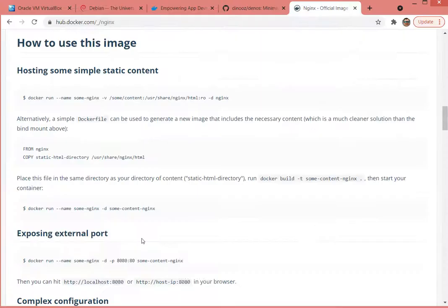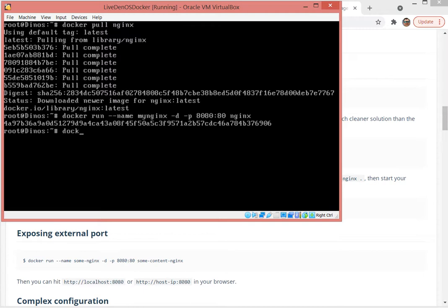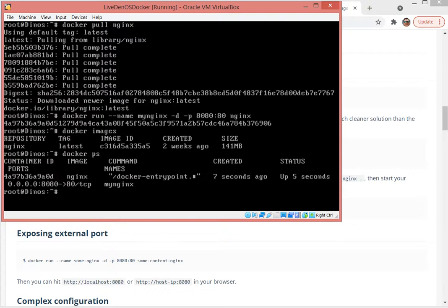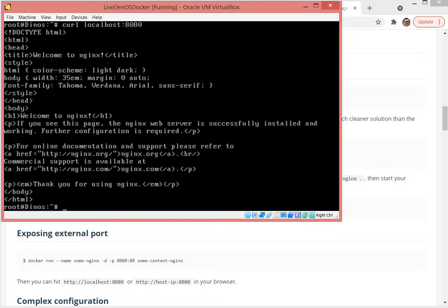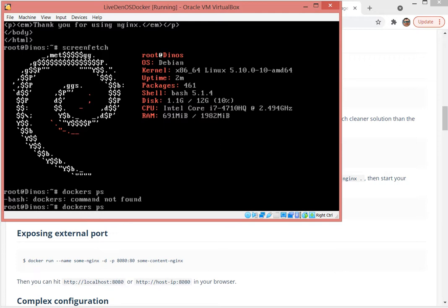We can do docker run name my-nginx nginx. nginx is there. nginx is running. Voila. He's running nginx and of course you can run any kind of docker container.